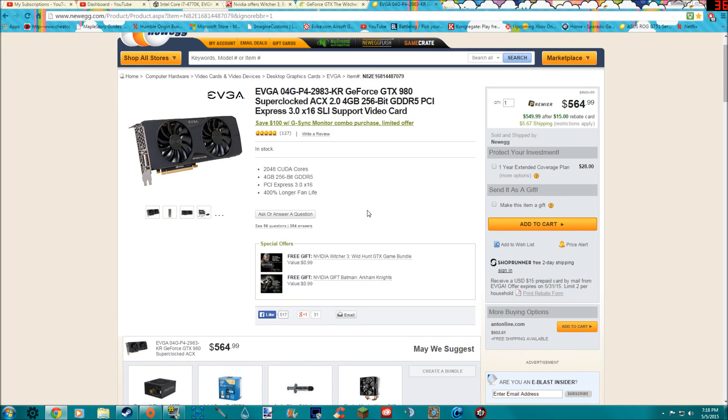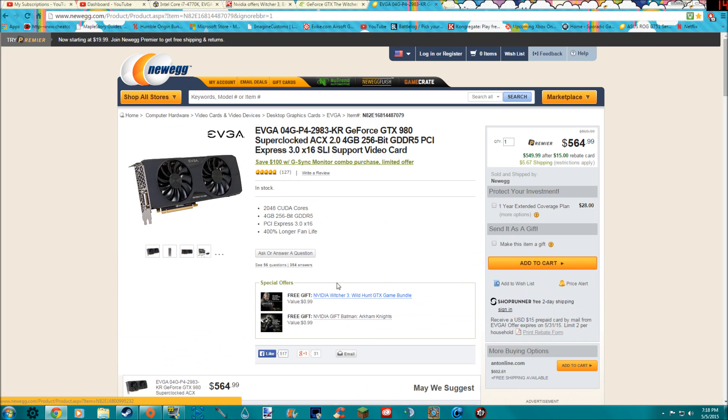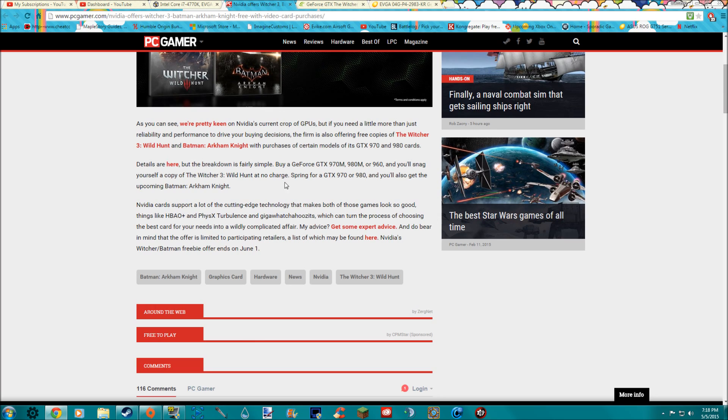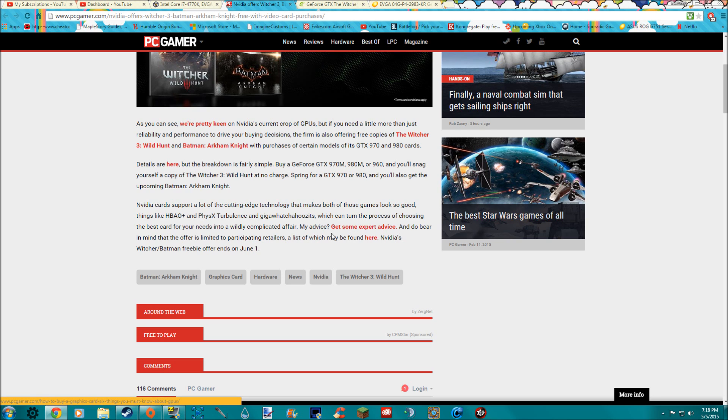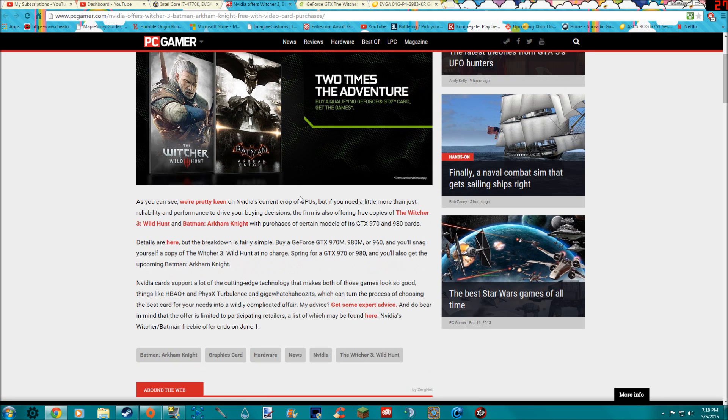I was actually gonna buy this a couple weeks ago and so now I'm glad I waited. Just make sure to act a little bit fast because the offer does end on June 1st, so we have a month to decide whether or not you're gonna want one.